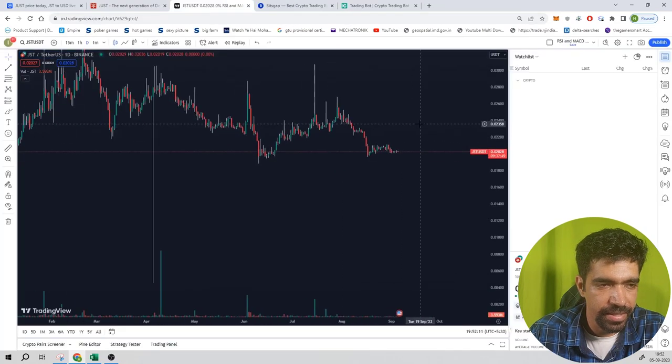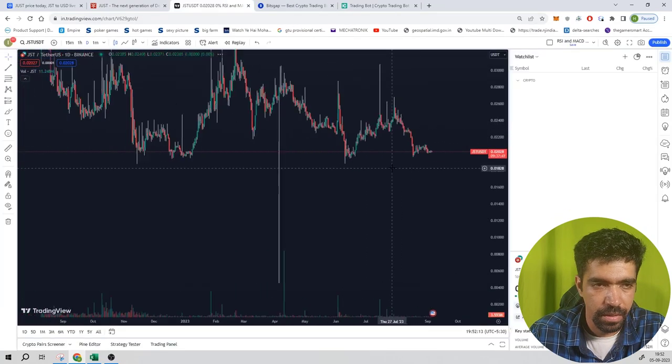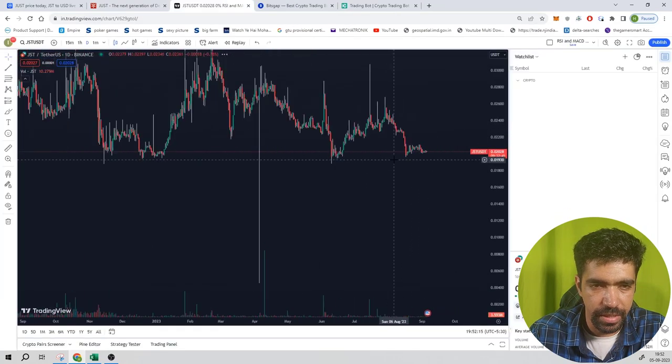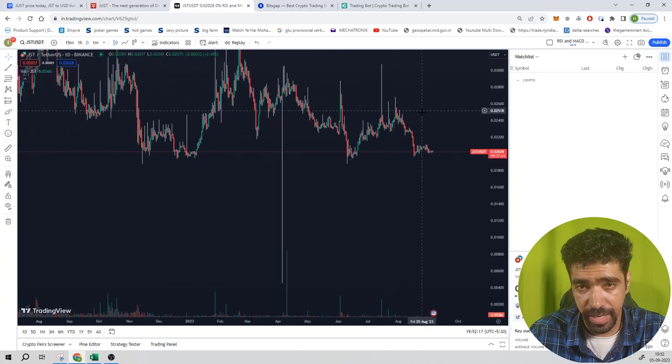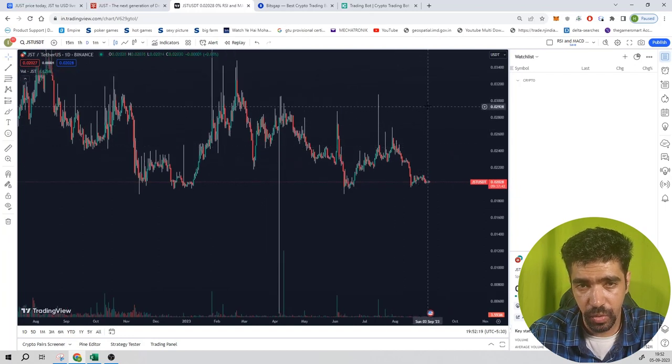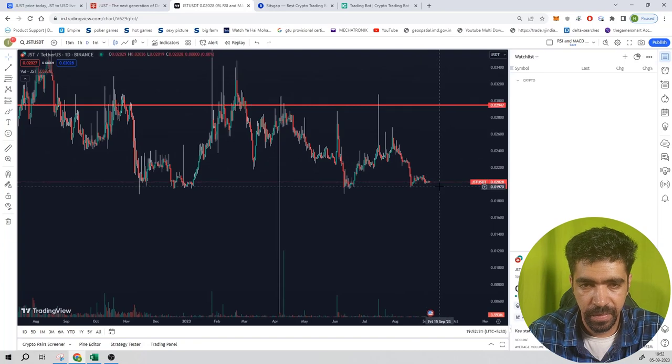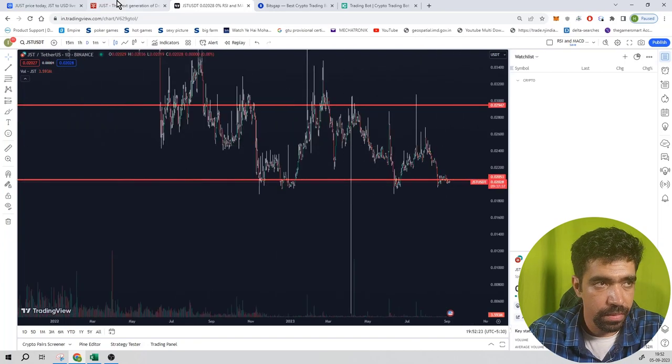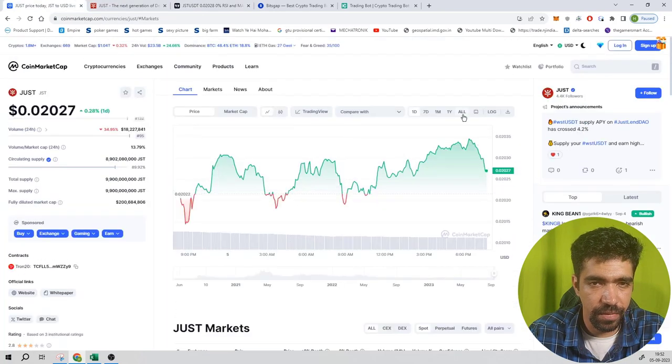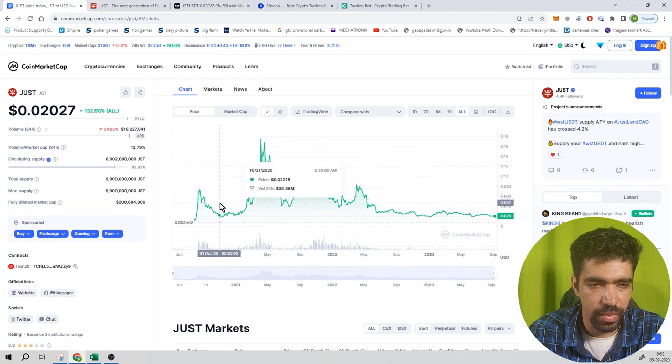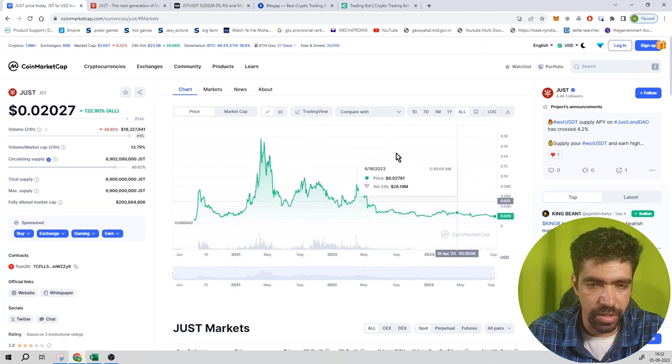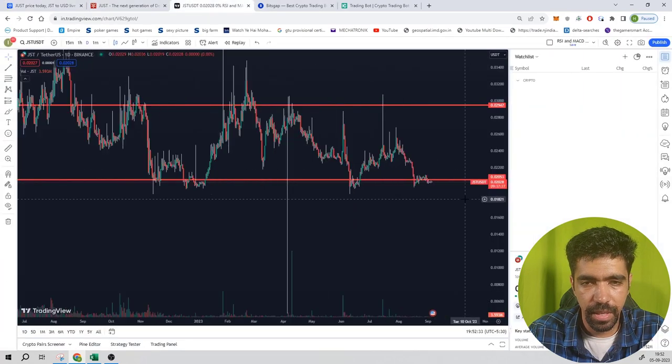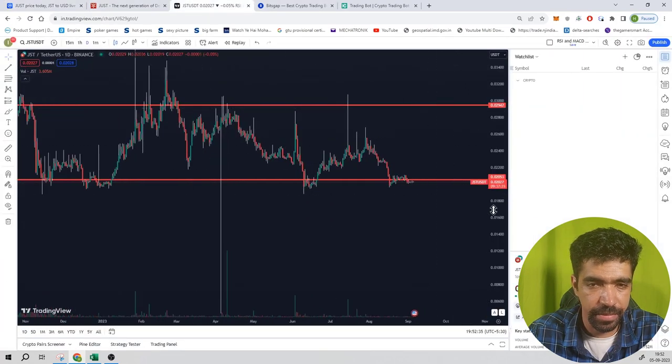You can see we have a support at $0.02, and let's keep the target at $0.029. The price went down to $0.02, so $0.02 is a good support and $0.029 is a good target.